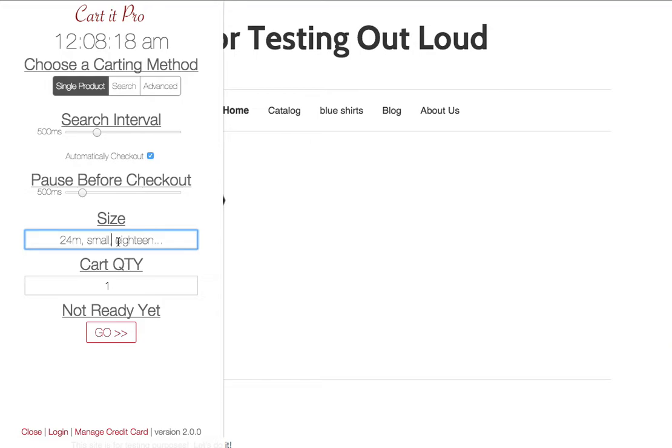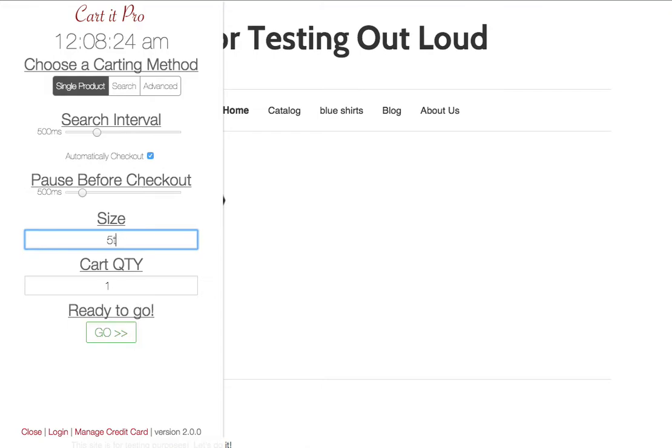Underneath that, we have our size input. This is where you put like 24M or 5T or whatever you're looking for. Whatever size you're looking for. There's some more complexities to this. We'll talk about that in just a moment when we run through a use case scenario.